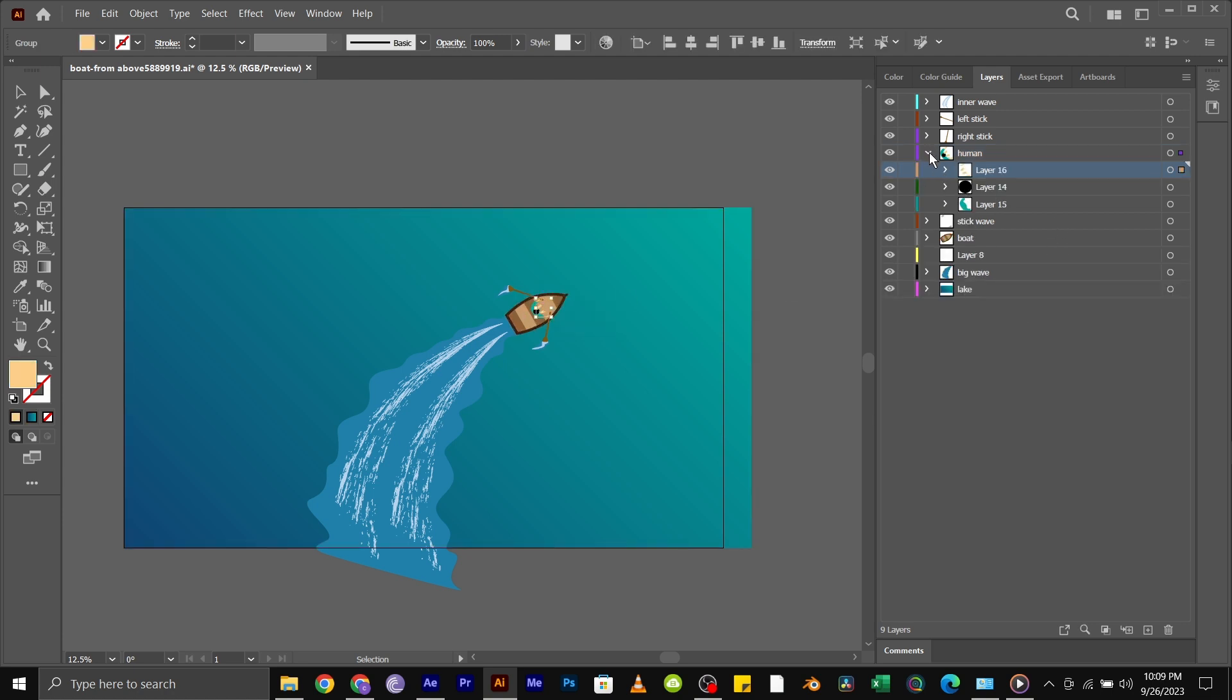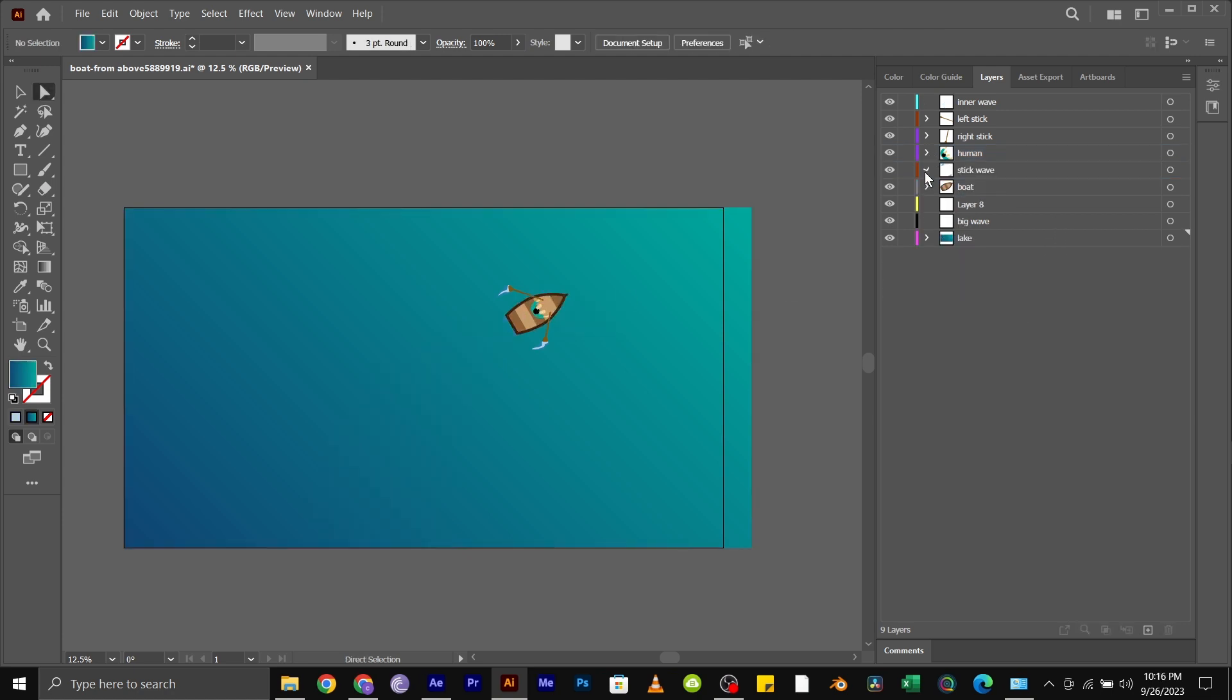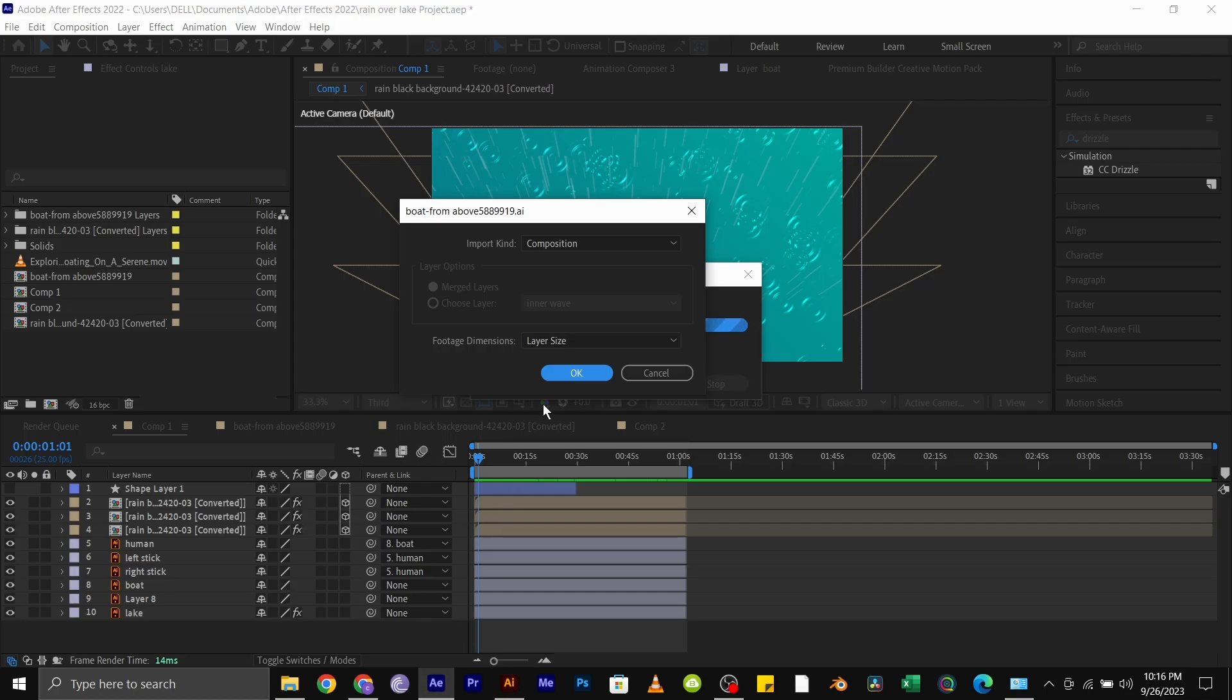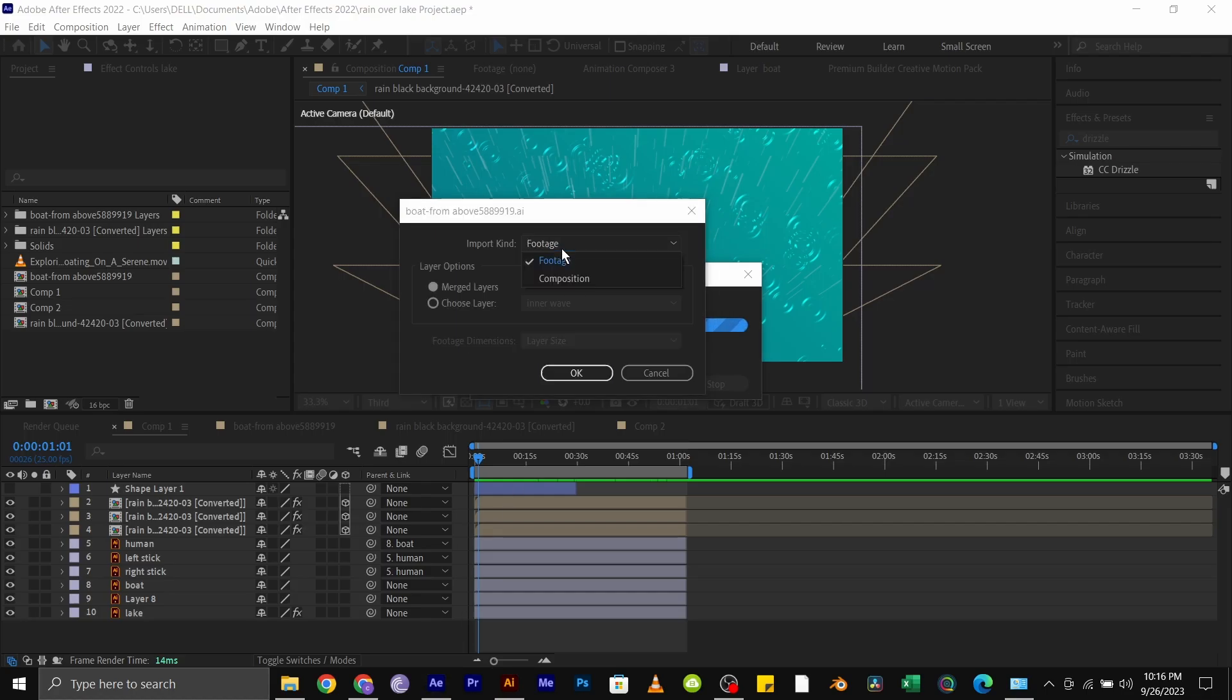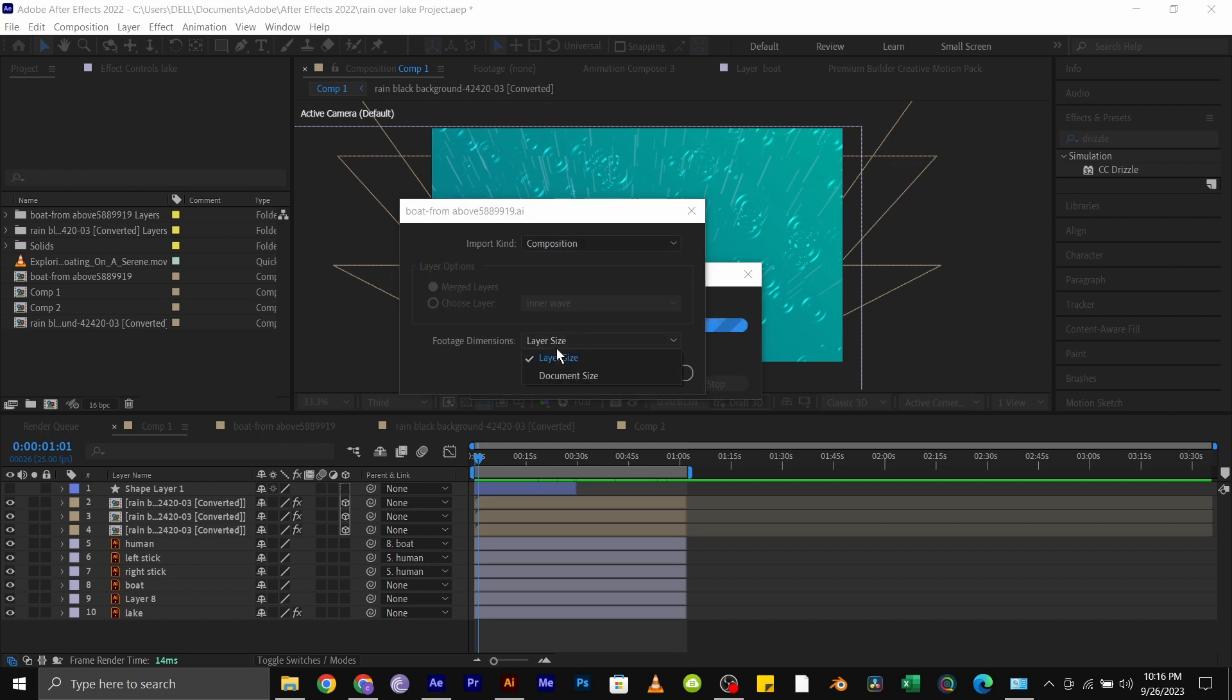Once you are done separating the layers, save the file and import it to After Effects. Import it as a composition with footage dimensions set to layer size.